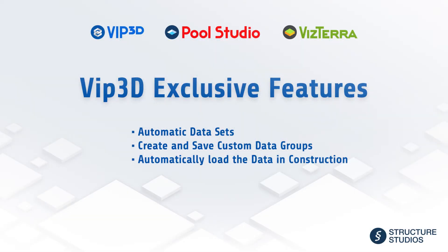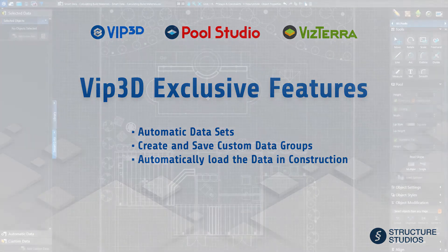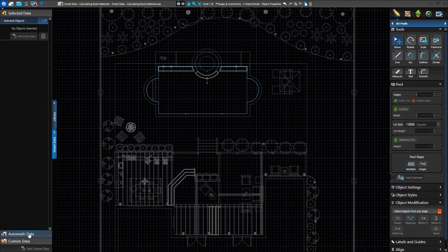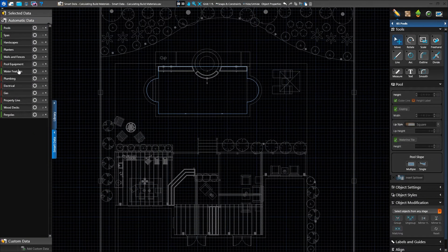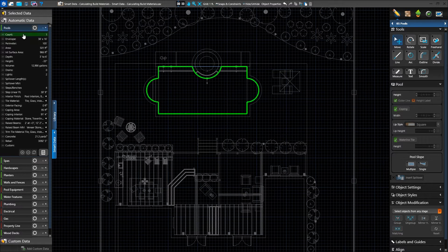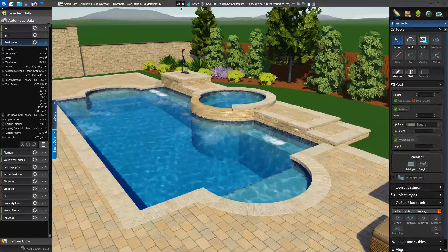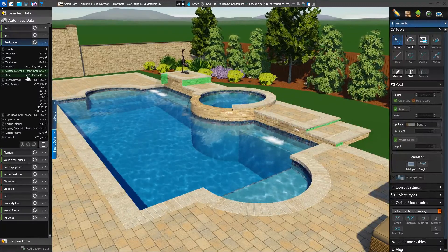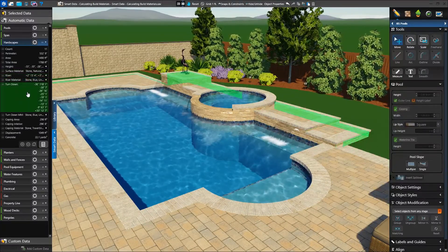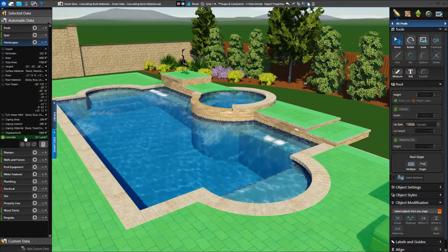Continue watching for details about VIP3D exclusive features including automatic data, custom data, and automatically loading data into our construction page layout. VIP3D members have access to automatic data, where we'll find automatically calculated data for categories such as pools, hardscapes, and our markup layers. Clicking on the category name will expand it to show the data being calculated. Unlike selected data, nothing needs to be selected to calculate this data. These categories will automatically display everything from the listed stage. Just like selected data, we can mouse over the data to see it highlighted, click the green eye to keep it actively displayed, and see highlights in both 2D and 3D.